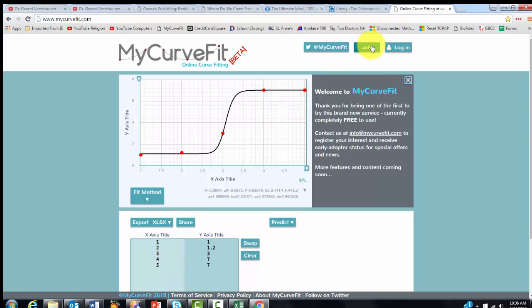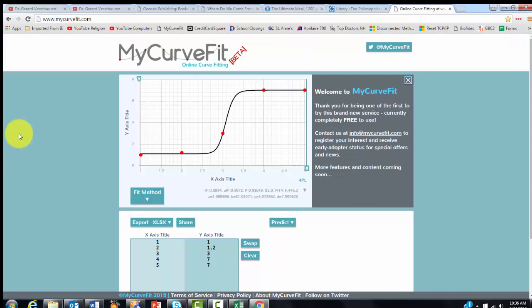And then each time you log in, you have much more capacity, which is free of cost. So I'm going to do that now. Now I can do much more.